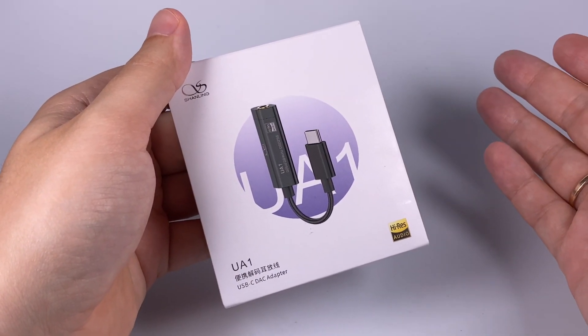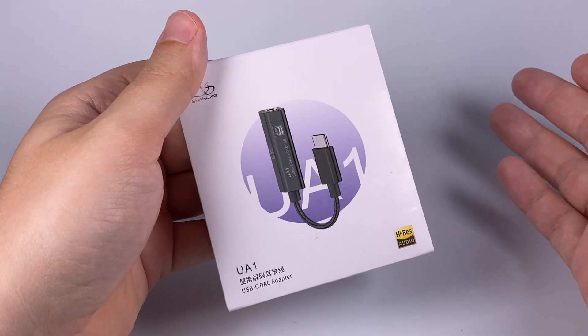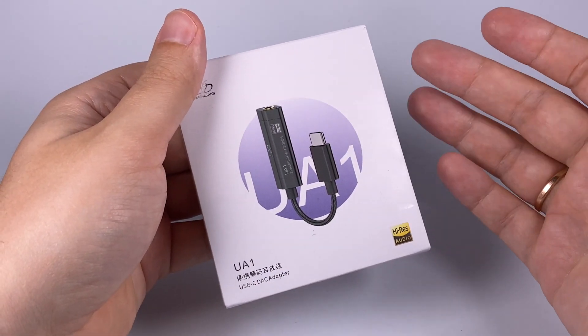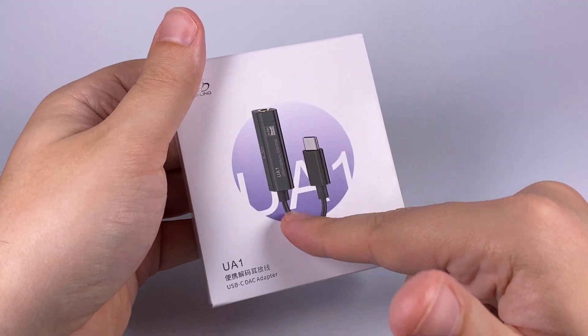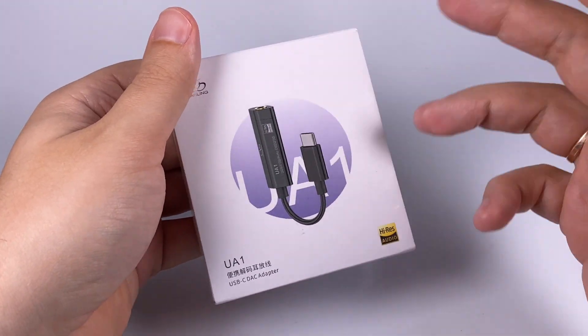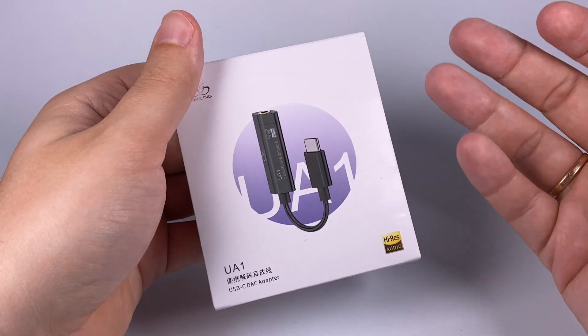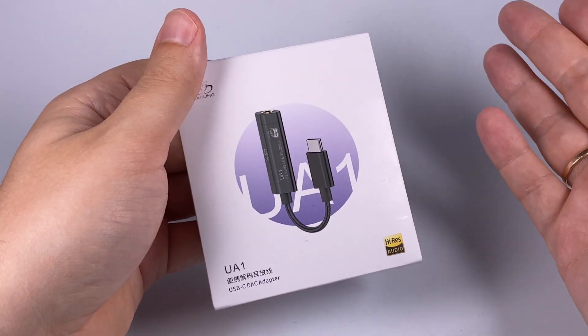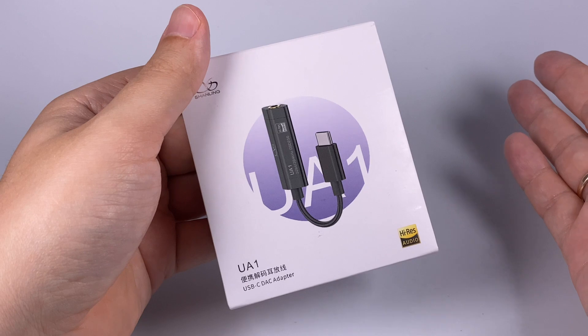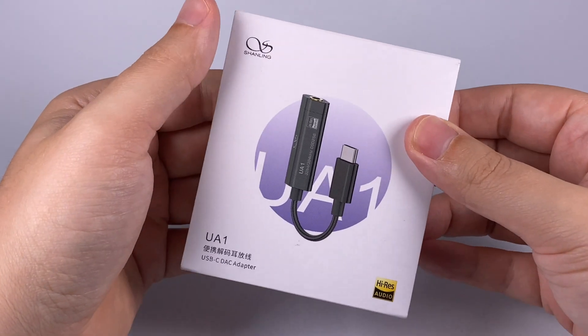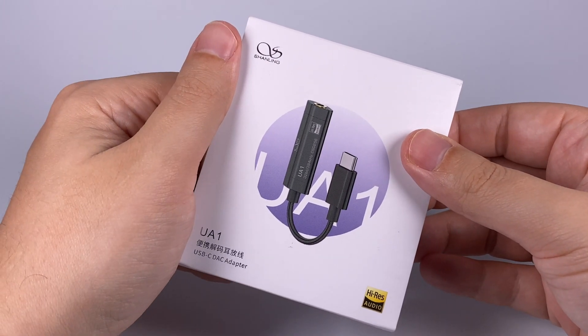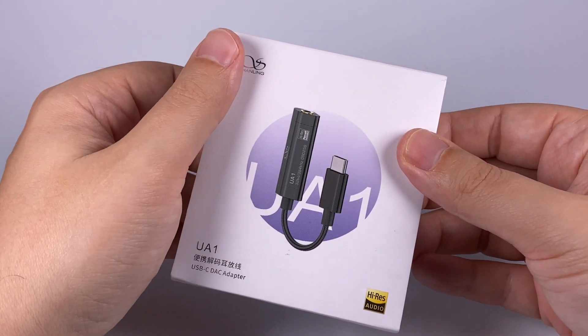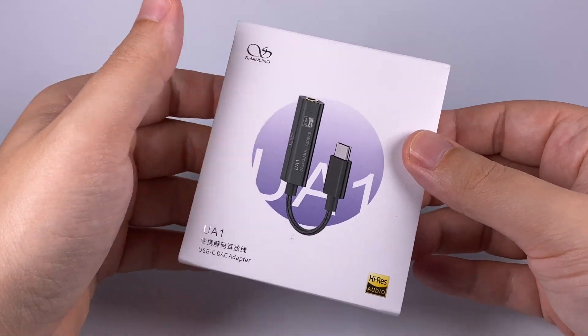So Shenling decided to release two models and UA1 is more affordable, done in this pigtail style, just basic for those who simply want to improve the sound of their smartphone or iPad Pro, for example. They will also release UA2 with replaceable cables and much more advanced features.